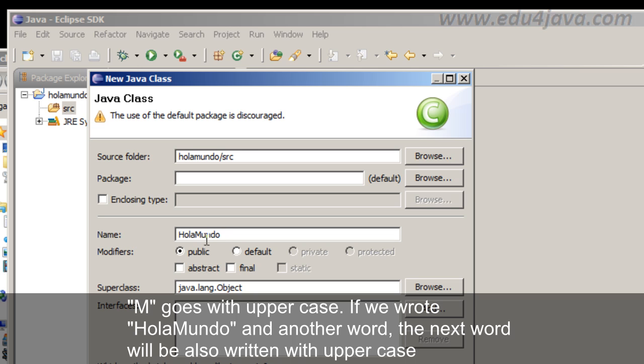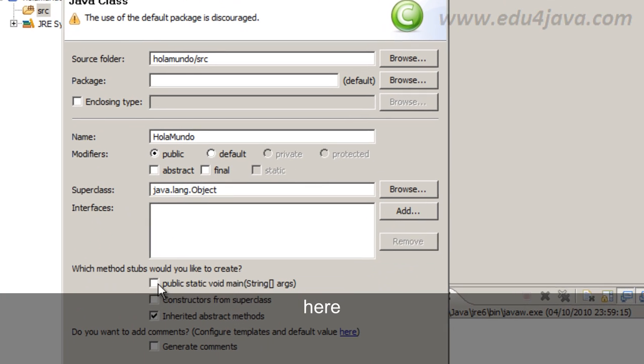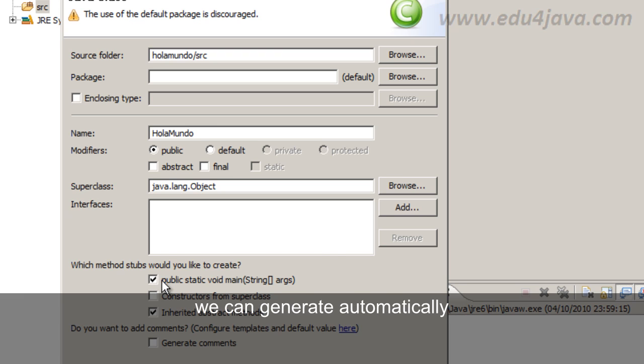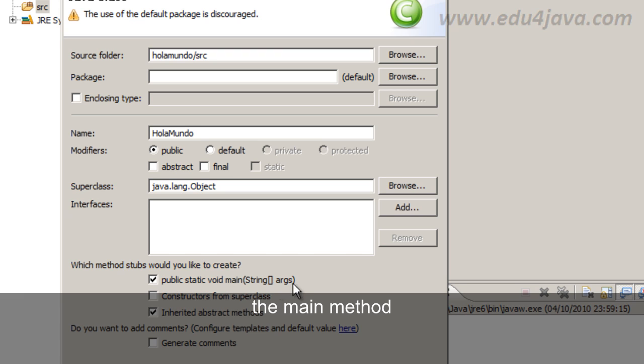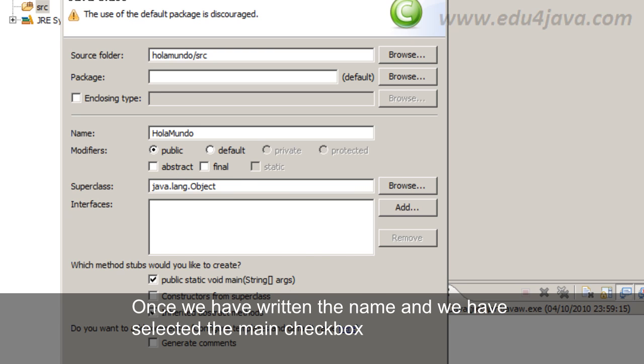If we wrote Hola Mundo another word, the next word will also be written with uppercase. Here with this checkbox we can generate automatically the main method. This method is the one we are going to need to execute this class.